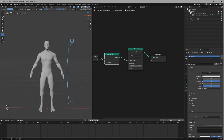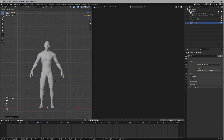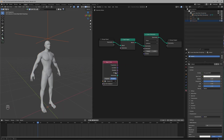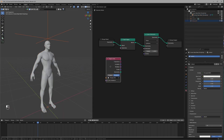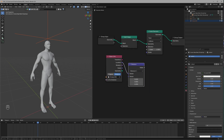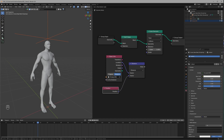We want them to scale from a particular direction — for example, going from top to bottom. For that we can add an Empty to the scene and bring it inside the Geo Node. Make sure to set it to Relative, then connect its location to a Distance Math node with the Position node also connected.